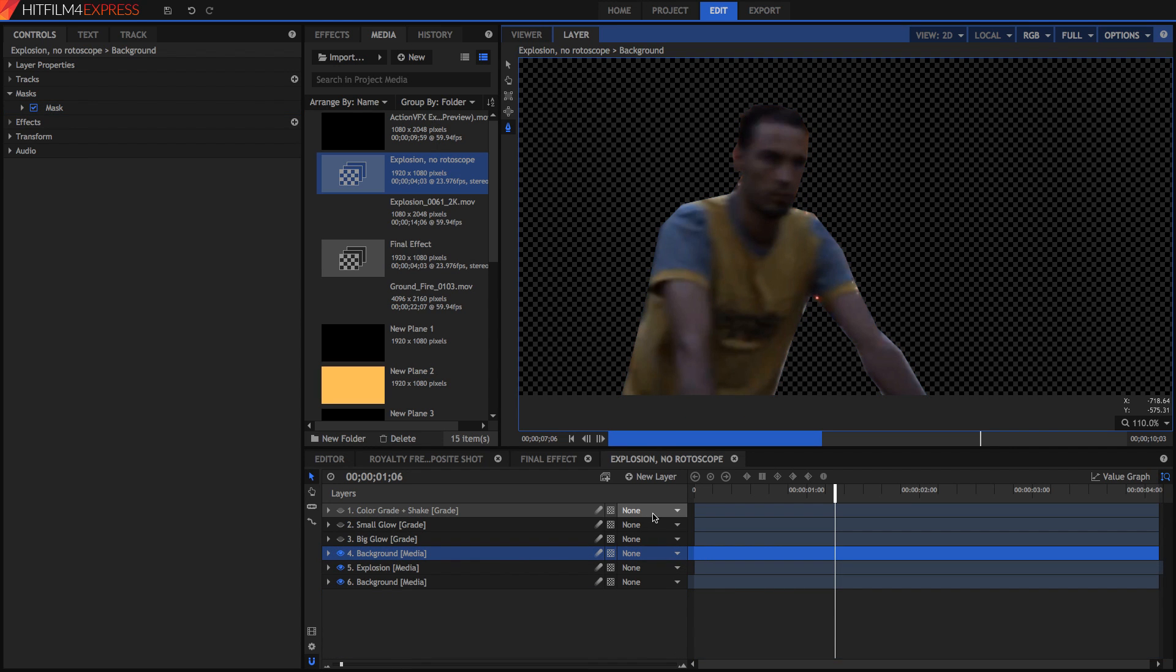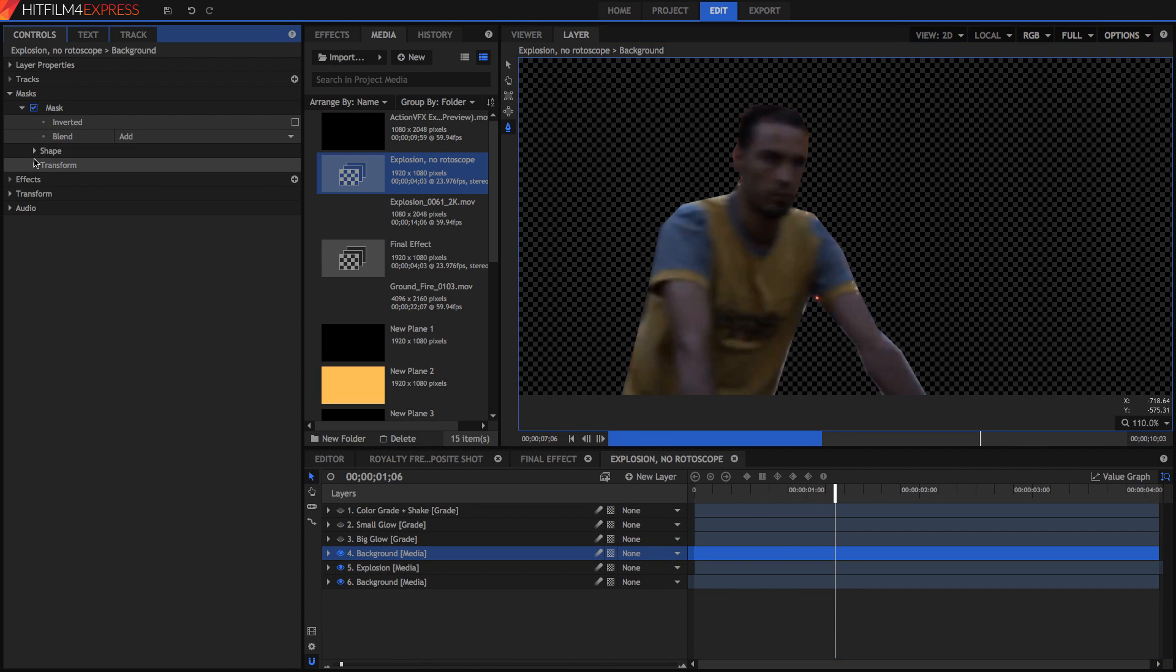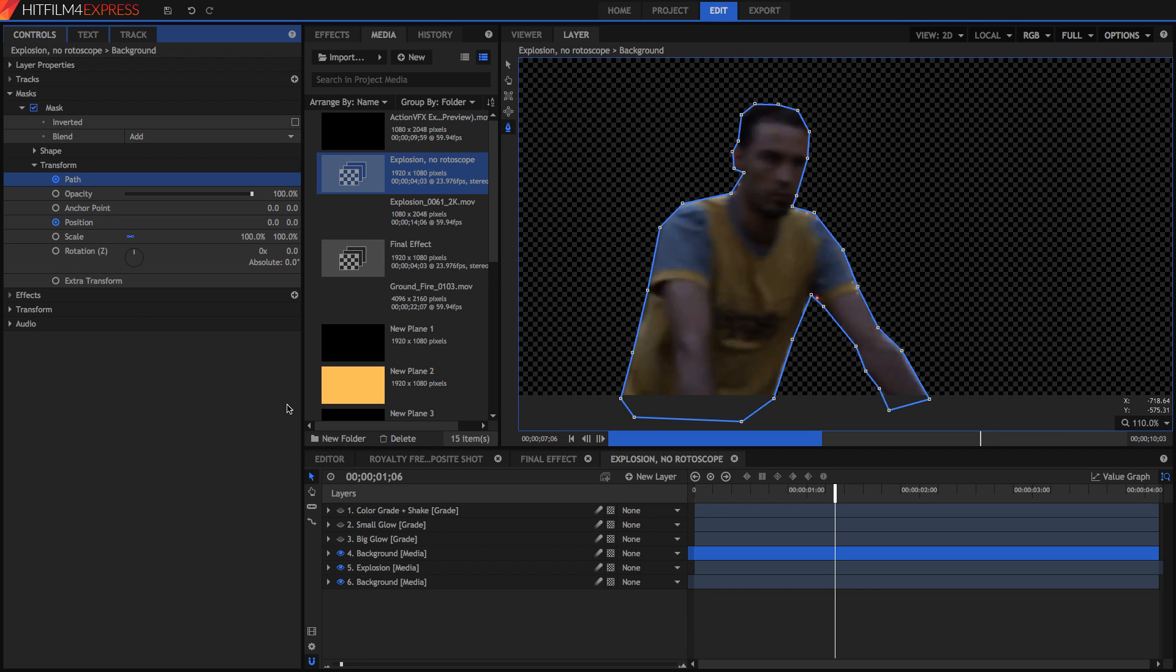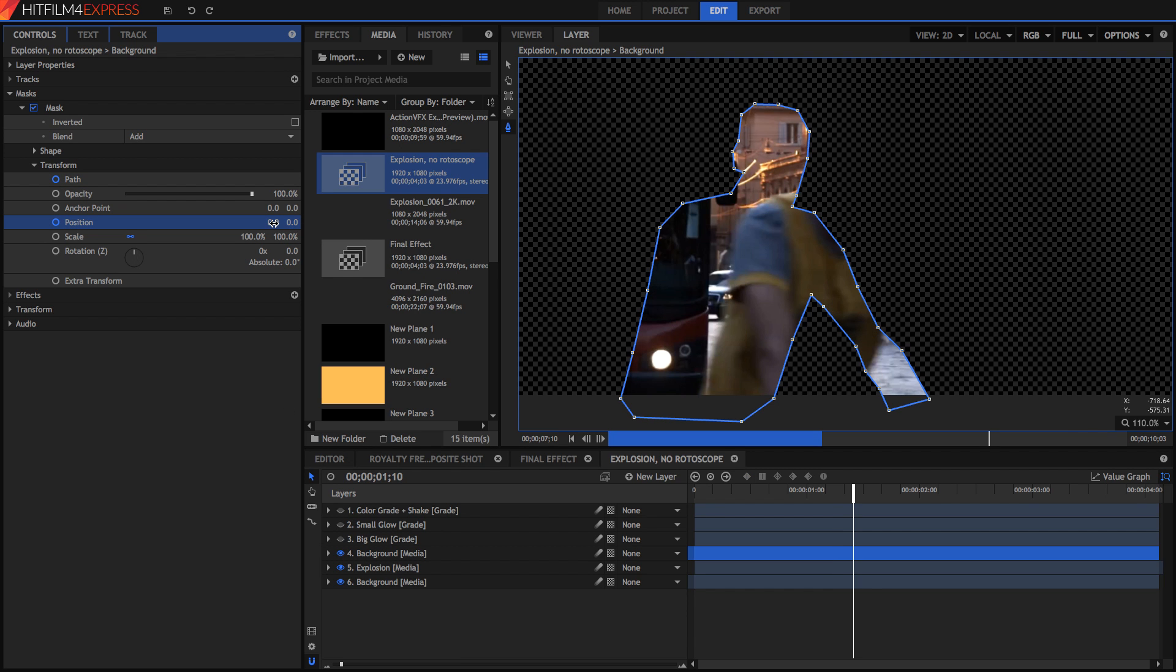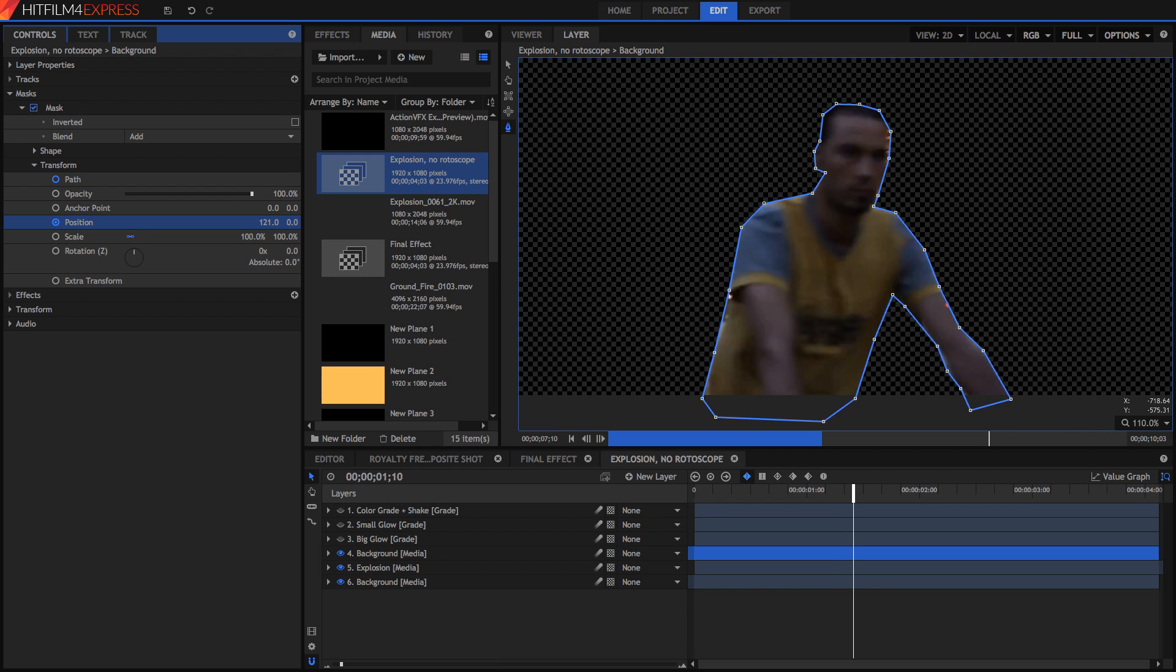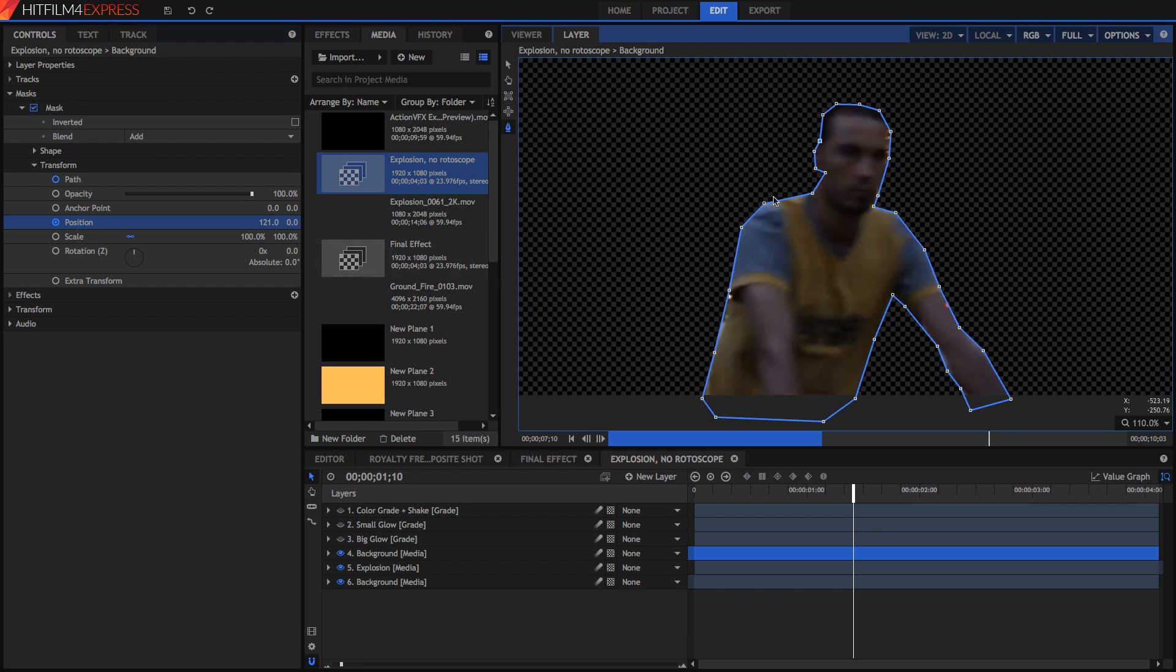What you're going to want to do now is to start and keyframe this. So open up your mask properties and under the transform go ahead and click your position and your path properties. A couple of frames in just go ahead and change the position so that it matches up nicely as well. Now go ahead and adjust your path so that it matches back up again.